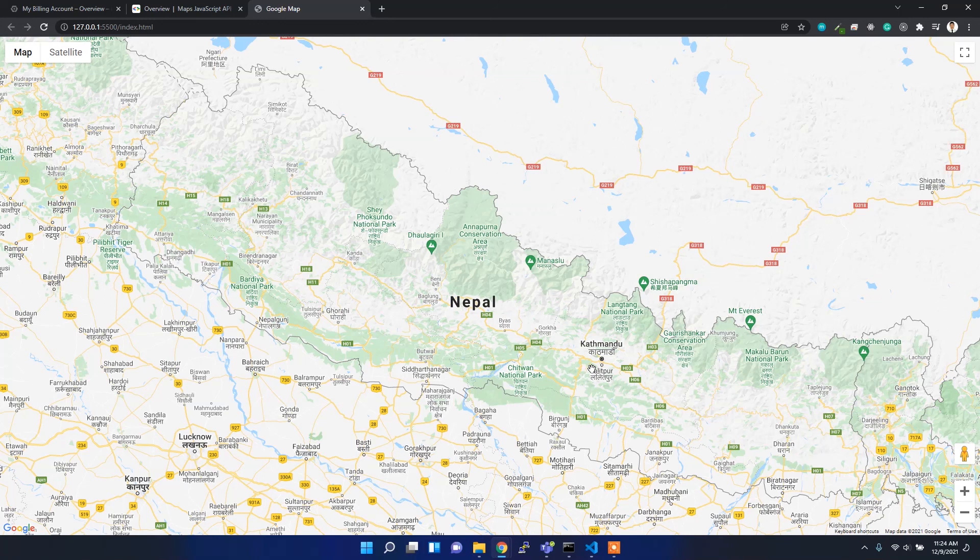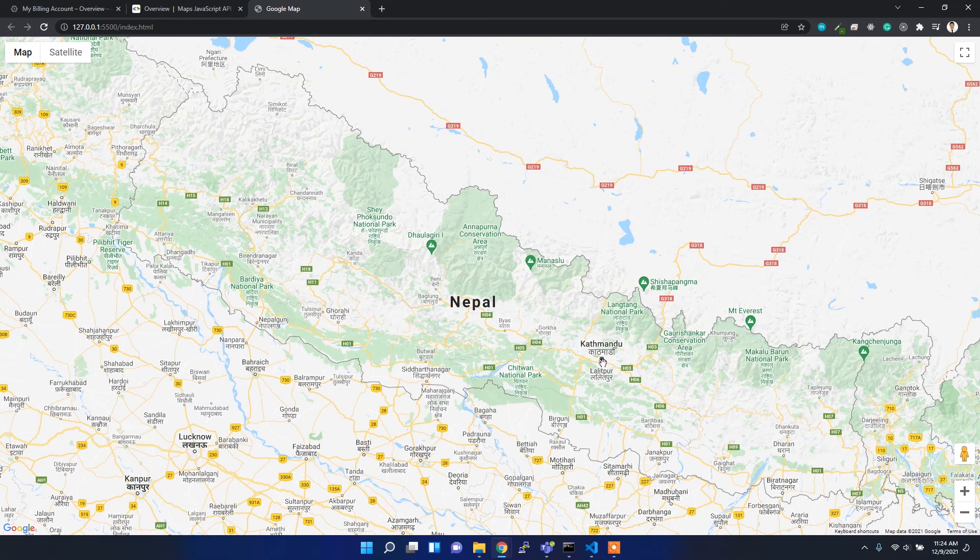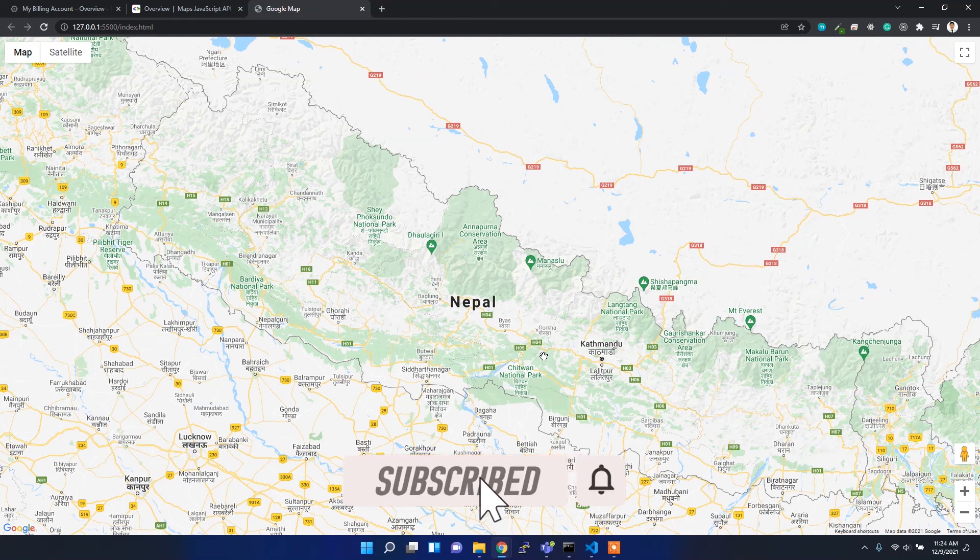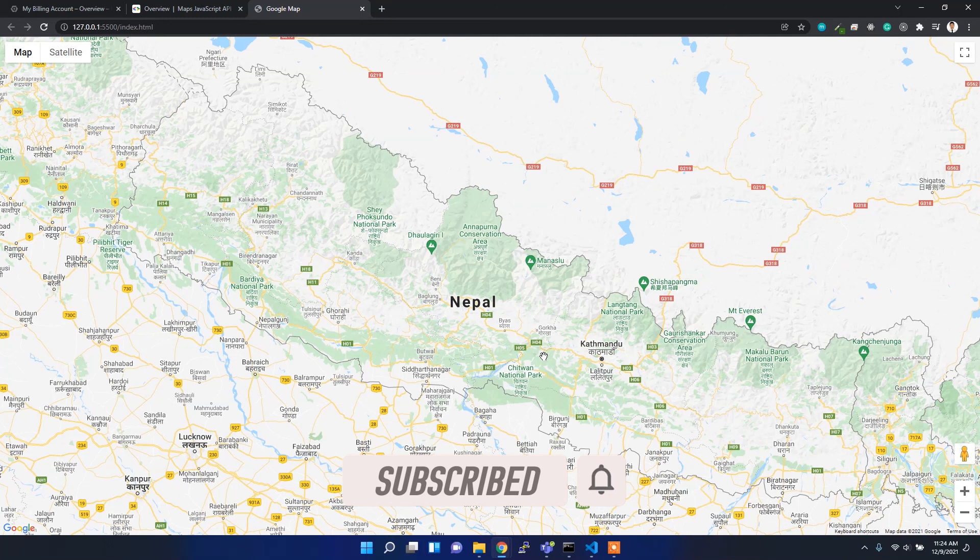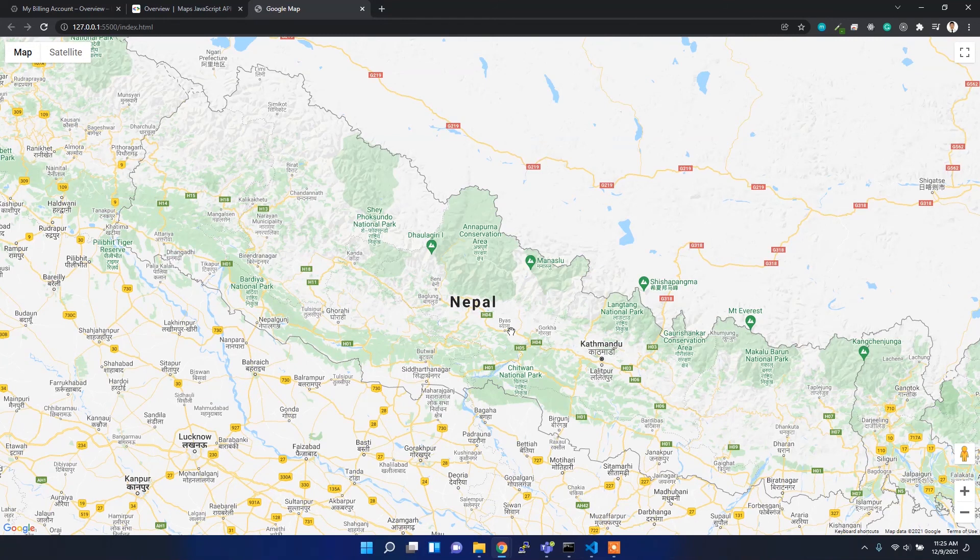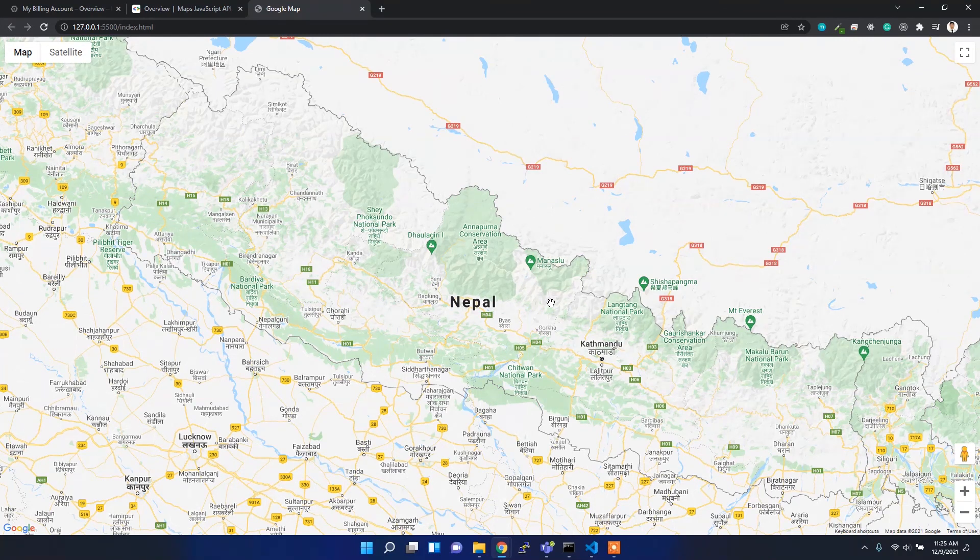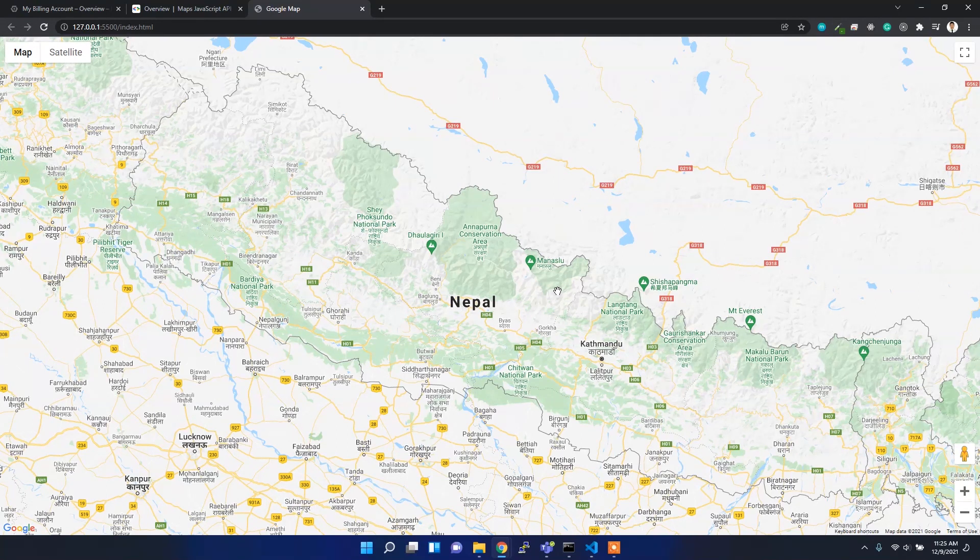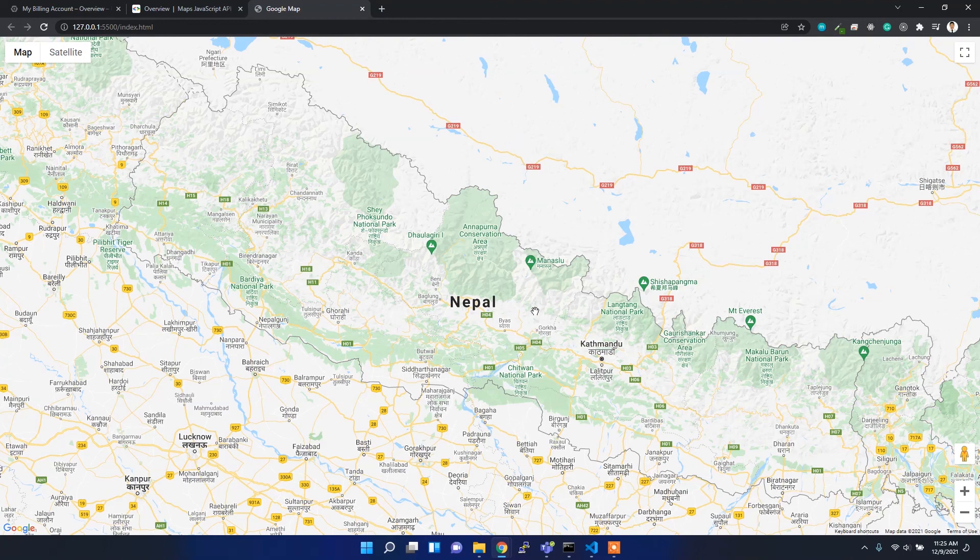I just initialized the map to the particular latitude and longitude with zoom level. In the next video I might create some markers, marker clusters, and also deal with geolocation and geocoding things. To get notified about these videos, make sure you hit the bell icon and subscribe to my channel. Thank you for watching, I'll see you next week.